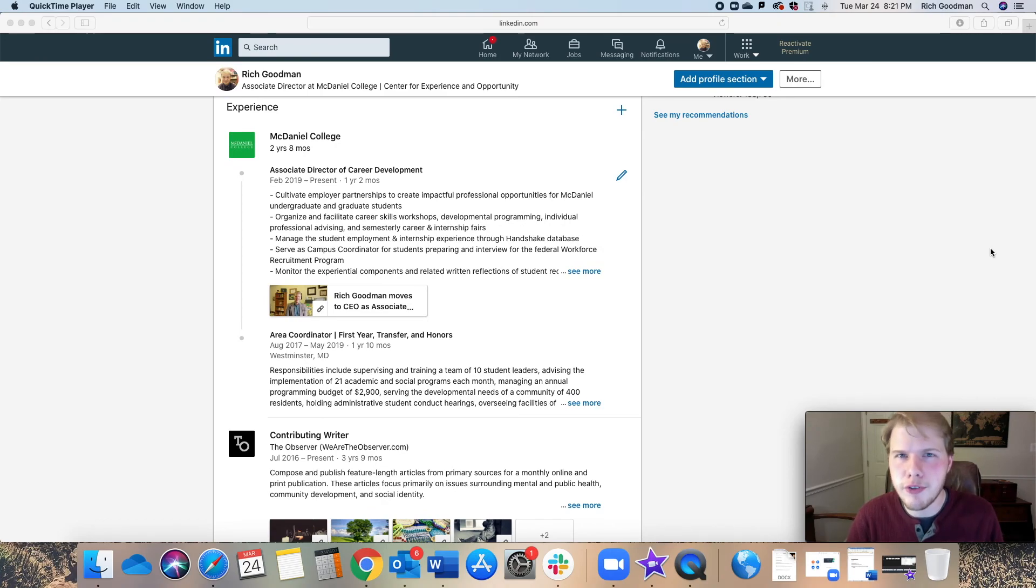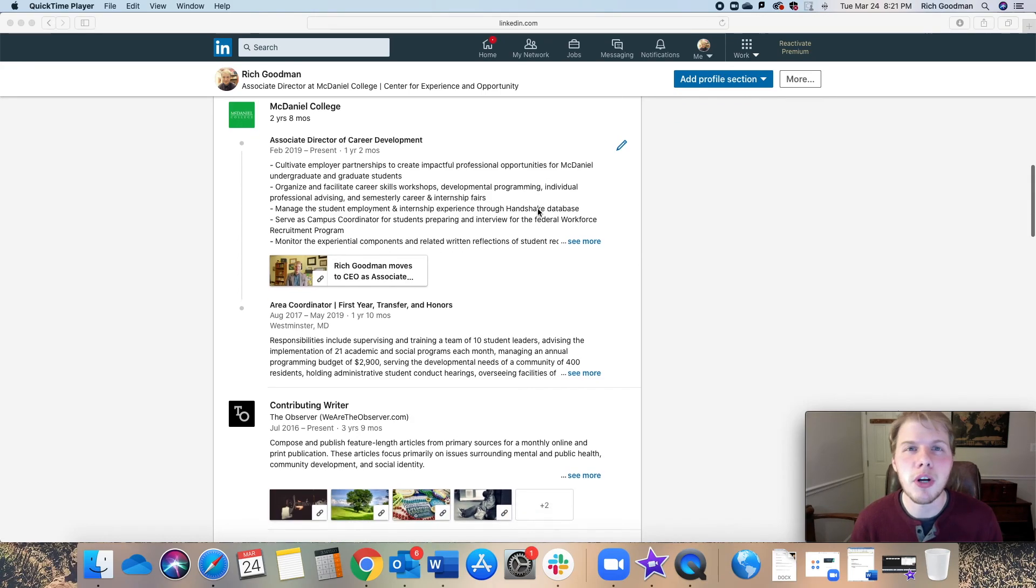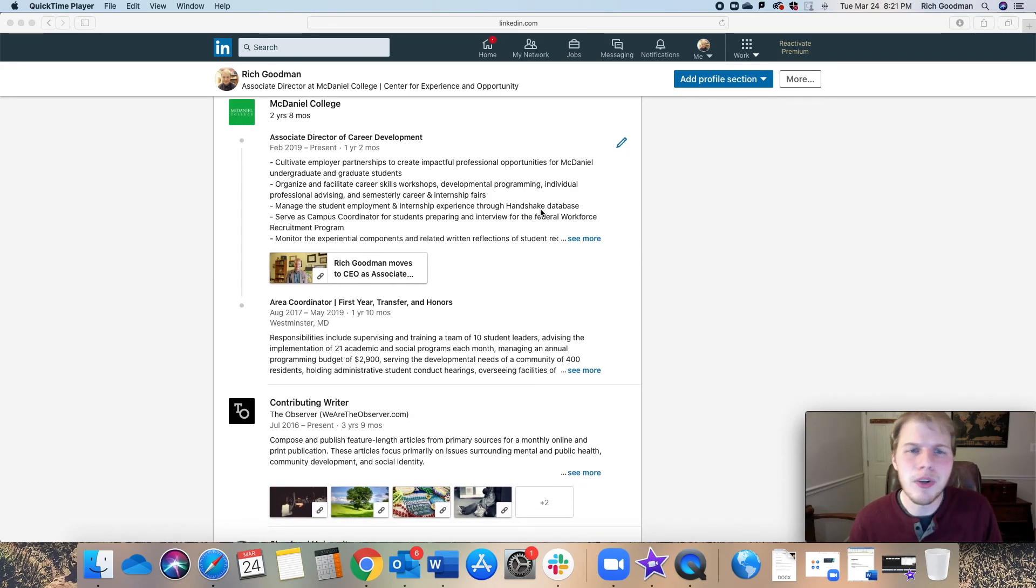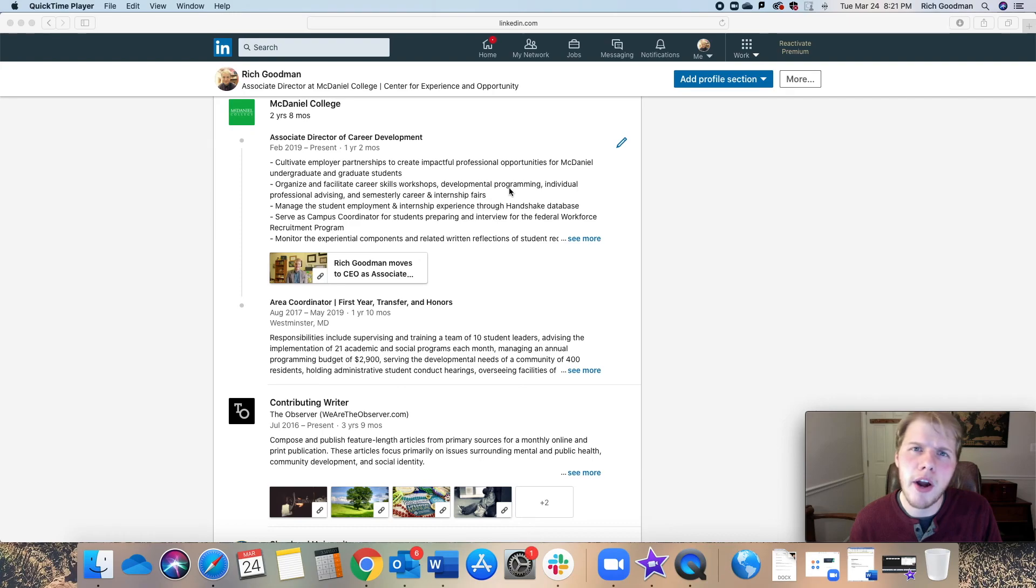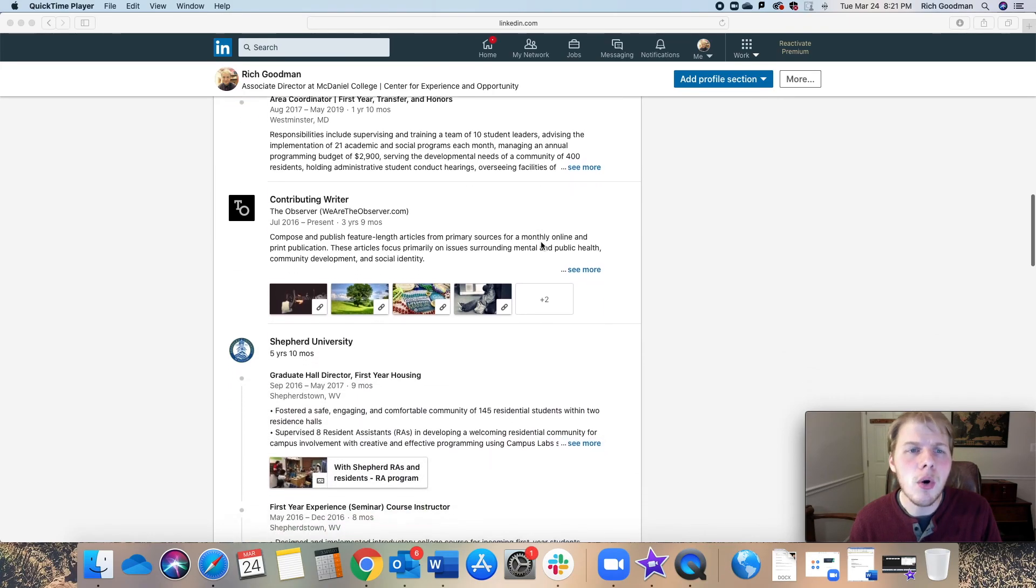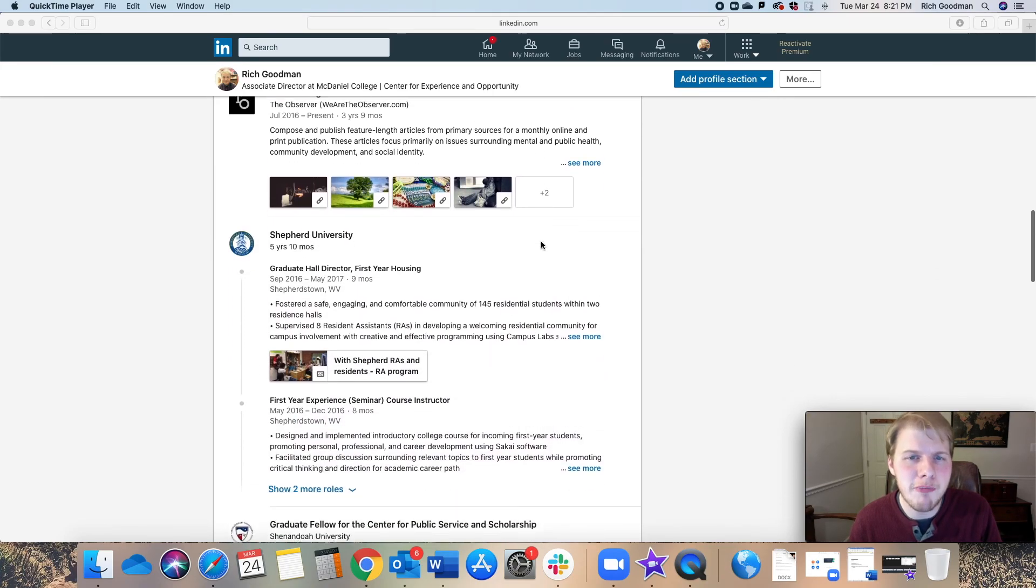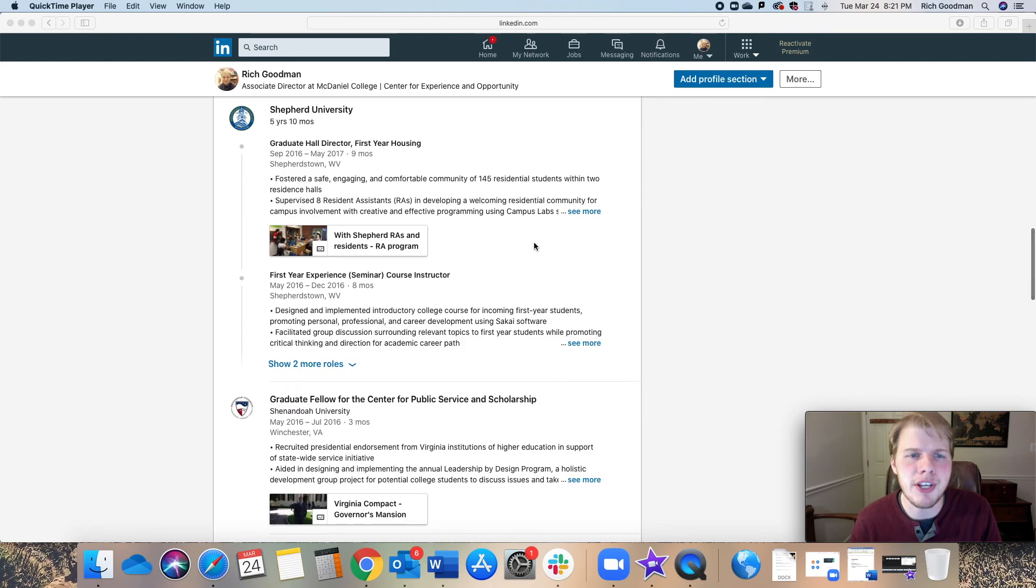You want to take some time to really add some context to your experience section. What did you do in each of your job and internship roles? What did you accomplish there? What tools did you use? How many people were on your team? Give some quantities there. Why did you do it that way? What was your goal or your intention? What were your achievements, your accomplishments, and your impact on that organization?